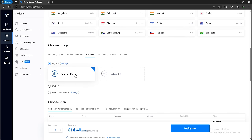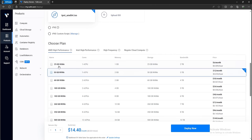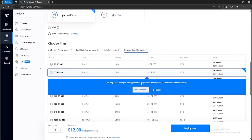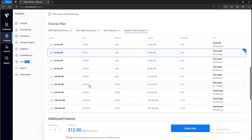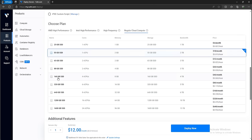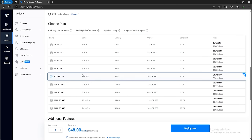Go ahead and select that ISO. For the plan, we don't need anything super crazy, so I'll select Regular Cloud Compute. I'll select the 160 gig SSD, because that gives us four virtual CPUs and eight gigs of memory. It will cost $40 a month, and with the $300 credit you get from signing up with the link, that should be more than enough.